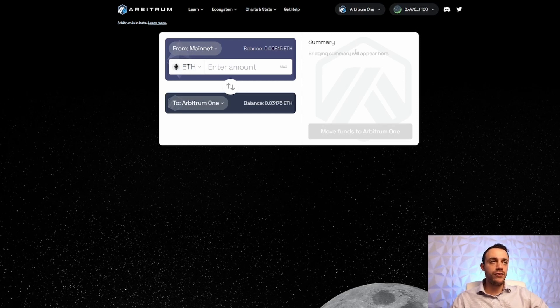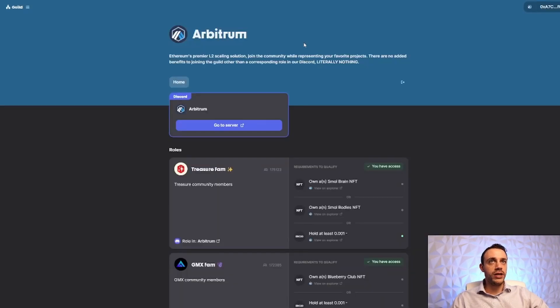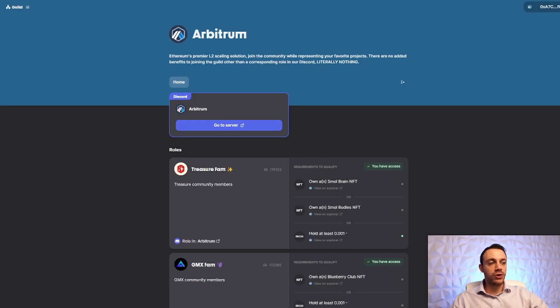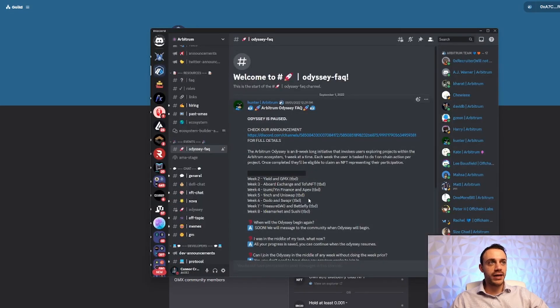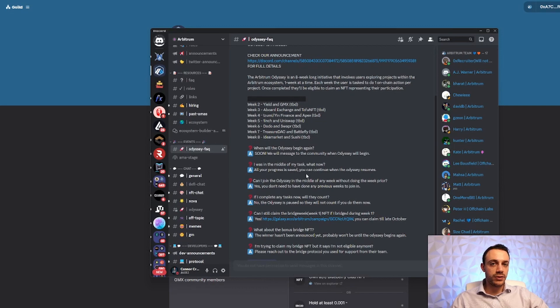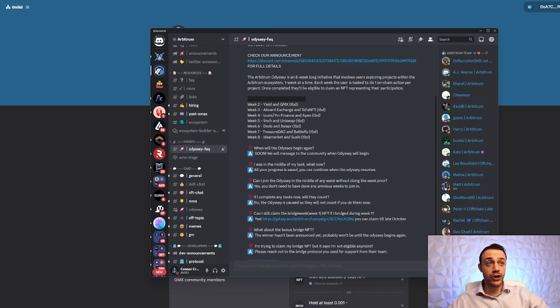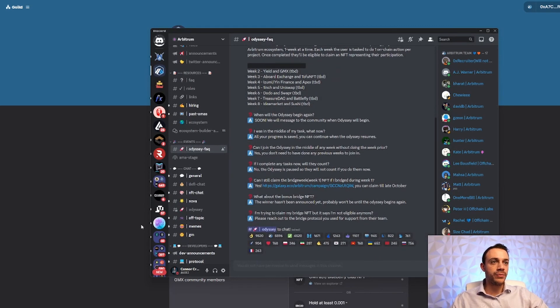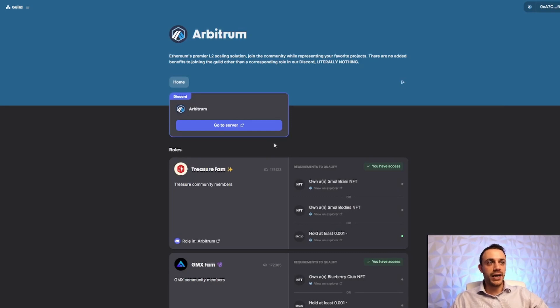After you've used the bridge, you're going to want to complete what's called the Arbitrum Guild tasks. In order to get to this website, it's available through their Discord, but for simplicity's sake, I'm going to leave it in the description below for you. And this is extremely simple. It's extremely not complicated whatsoever.